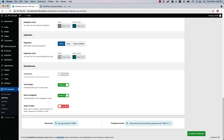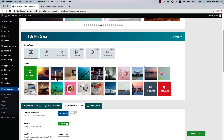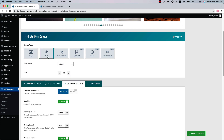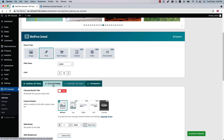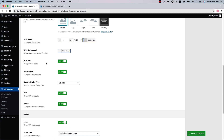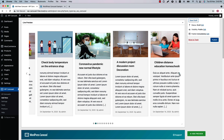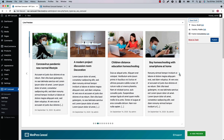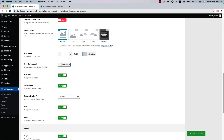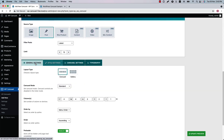Now let's select the Post source type. In Style Settings you will find related settings where you can show or hide the post title, post content, post date, and author. Let's see how the Post source type displays in the live preview — this is how it displays. Let's hide the post content.